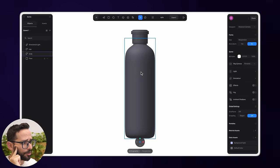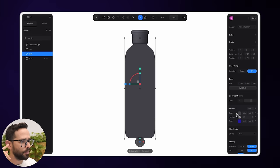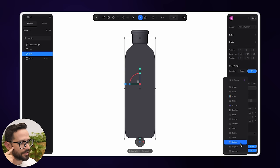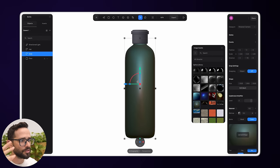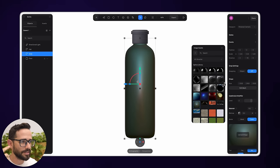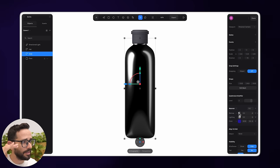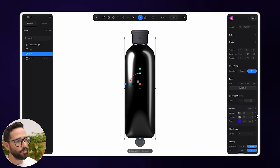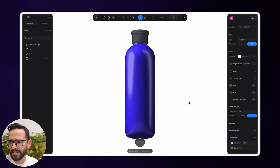Let's select the bottle and look at the material panel. We've got a base color — let's pick a nice blue. Then we've got a lighting layer. On top of that, I want to add a new layer and choose Matte Cap. Matte Cap is a material that includes the light inside of it, so it doesn't react to external light — great for reflective surfaces like glass or metal. To make sure we're only seeing the highlights, I'll change the blending mode to Screen.